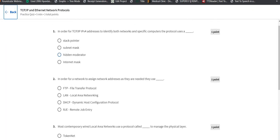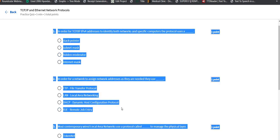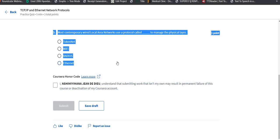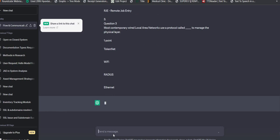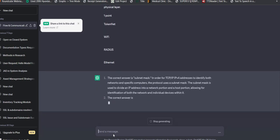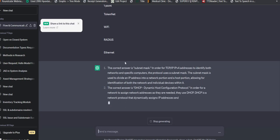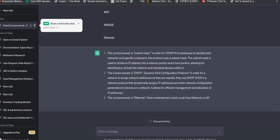The first question says: In order for TCP/IP version 4 address to identify both network and its specific computer, the protocol uses... So what do we need to use? We're just going to use our very simple method.